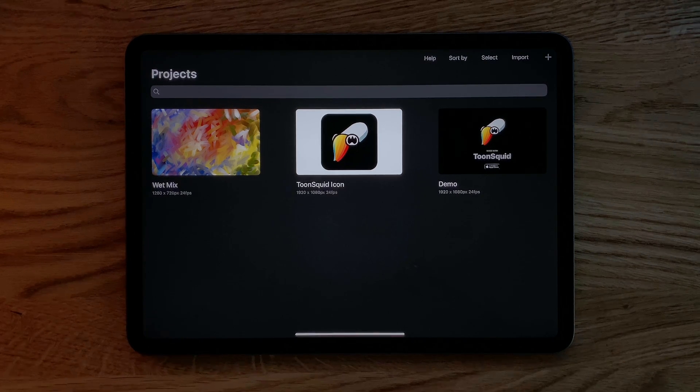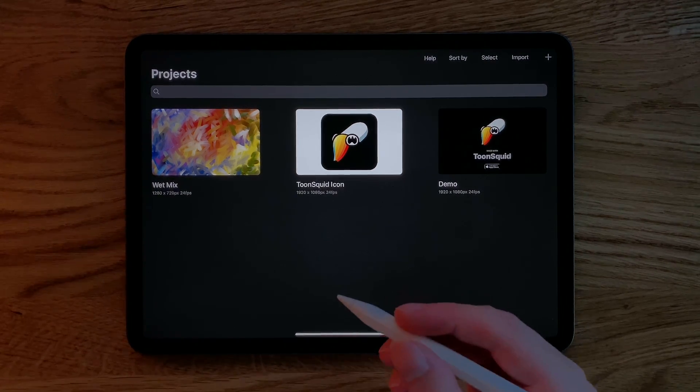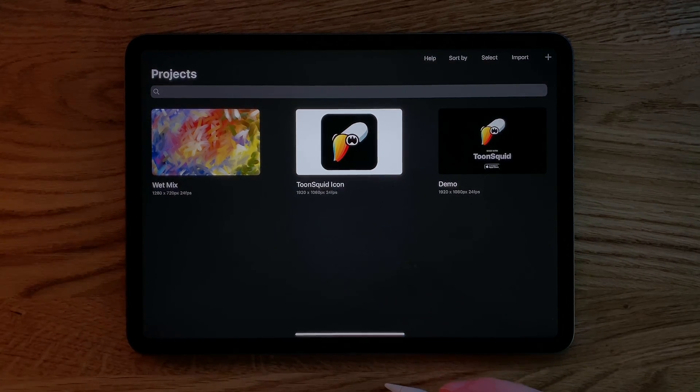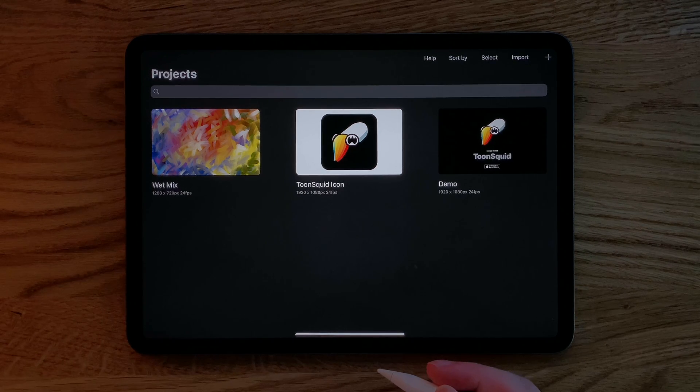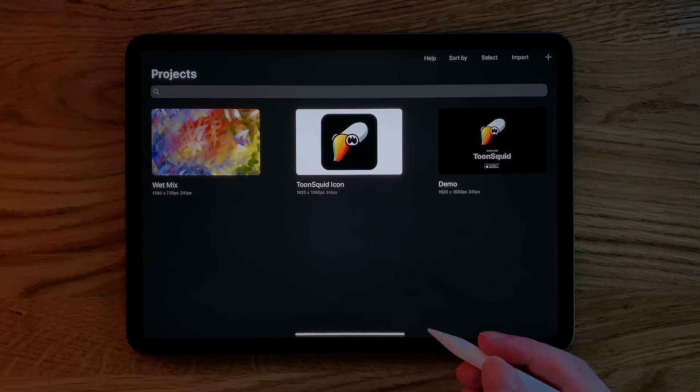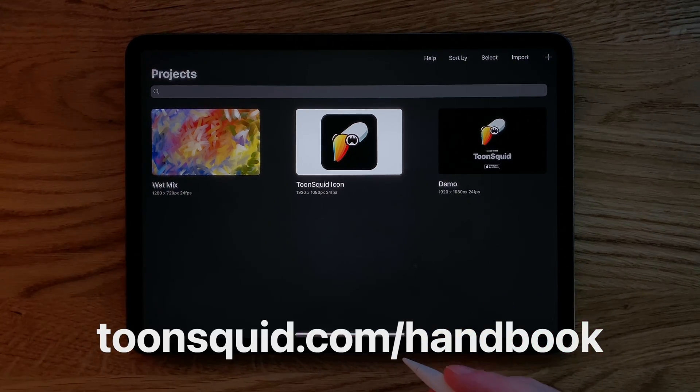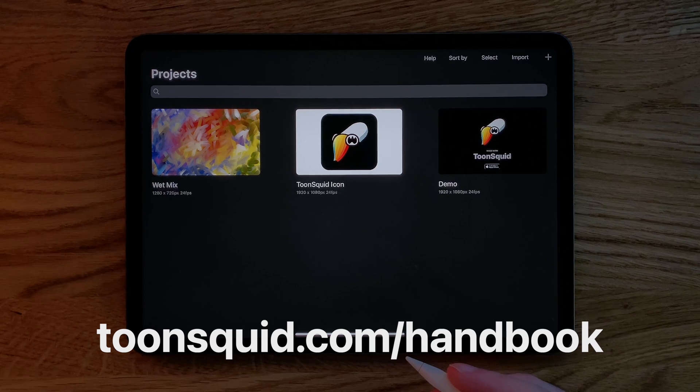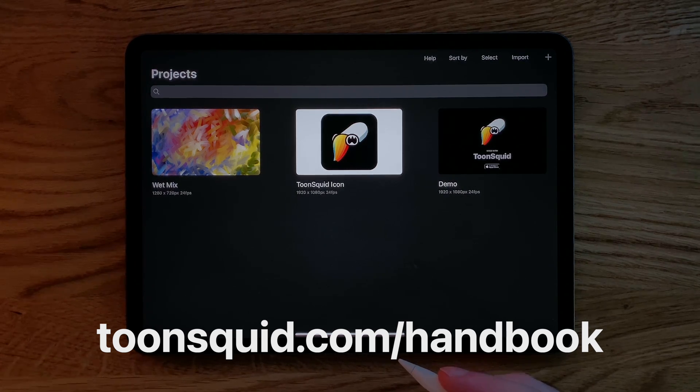In this video, I will be giving you an overview of the basics of Toonsquid. I will not be covering every detail. For that, you can visit the handbook at toonsquid.com/handbook, and you can follow this channel for more videos in the future.